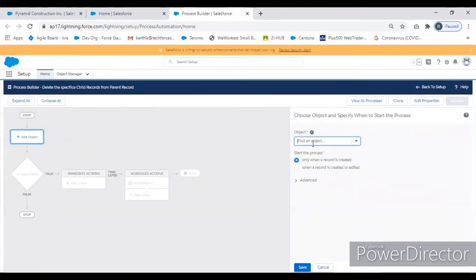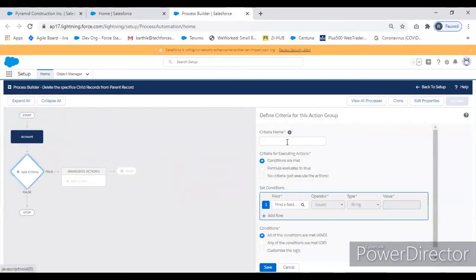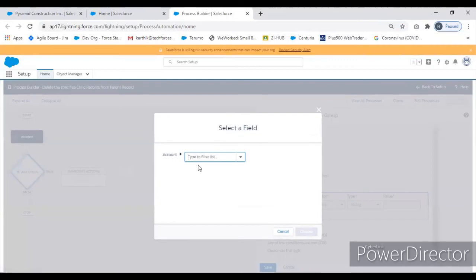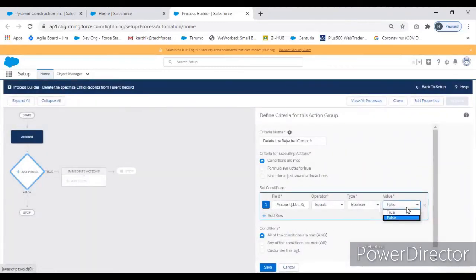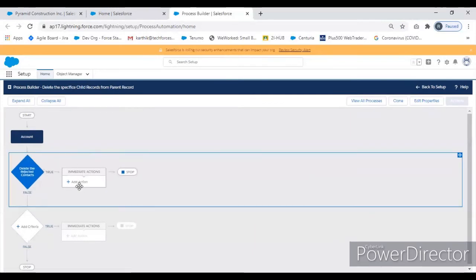Account — if any particular change happens in Account, I'm going to trigger that flow. So whenever a record is created and edited, the condition is 'Delete Contact'. The condition is: 'Delete the Rejected Contact' — there is a checkbox. If you select it, the trigger will happen and the flow will run.